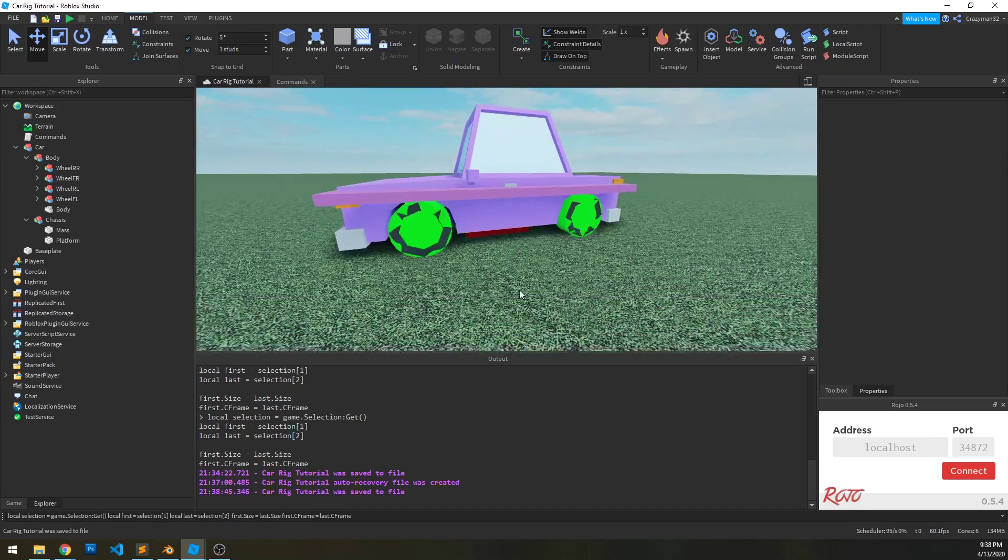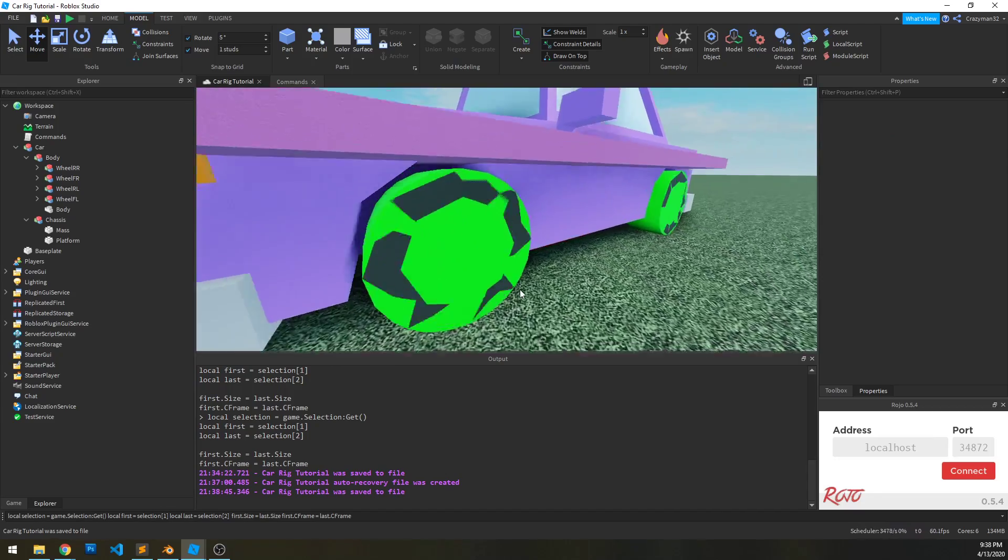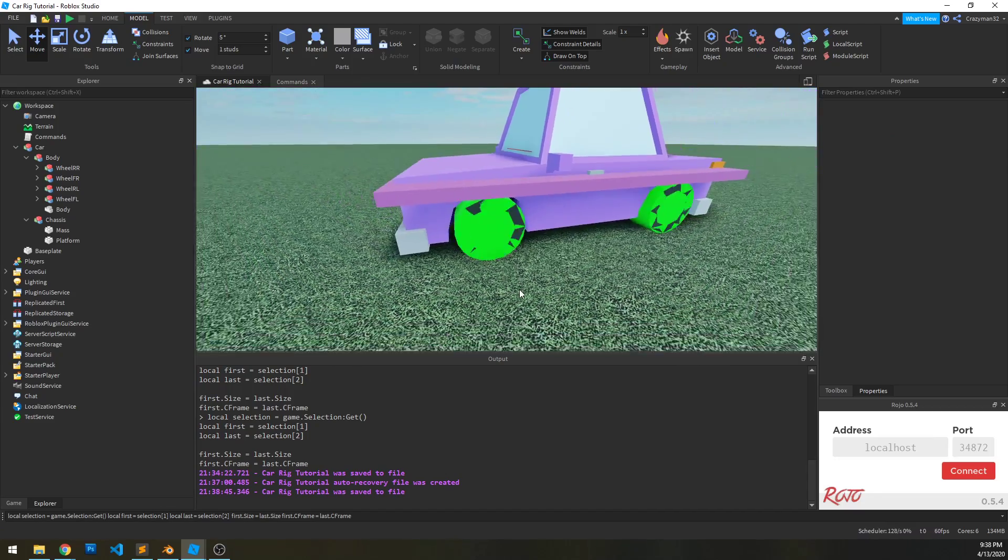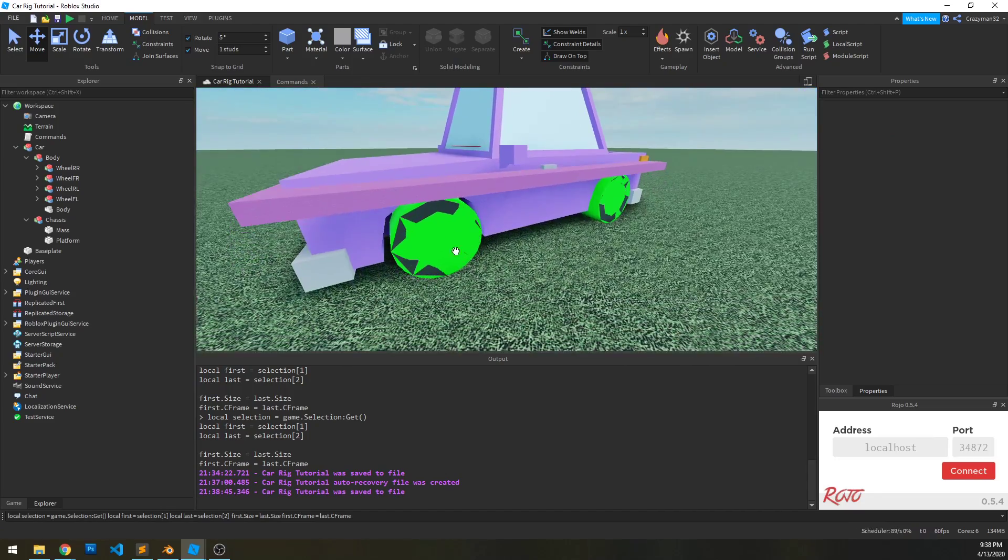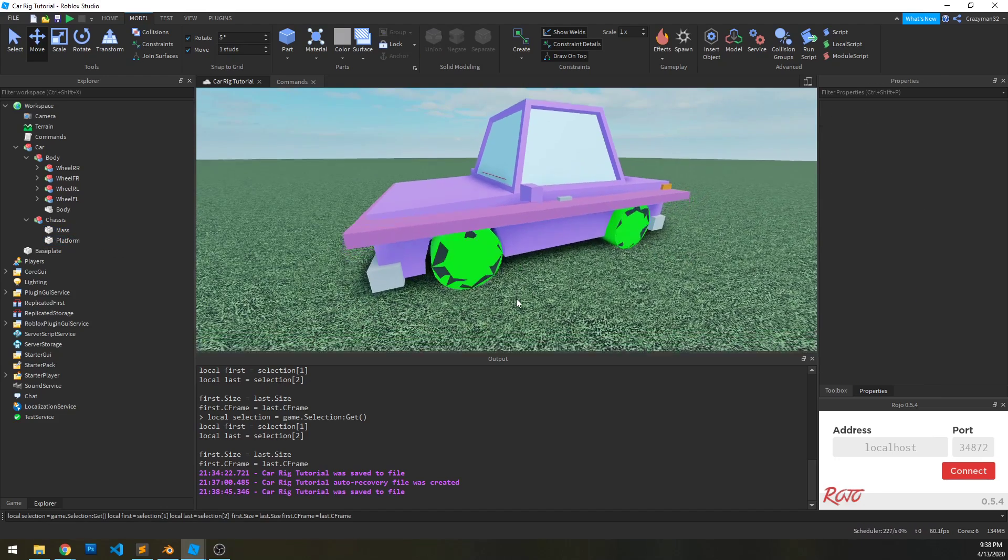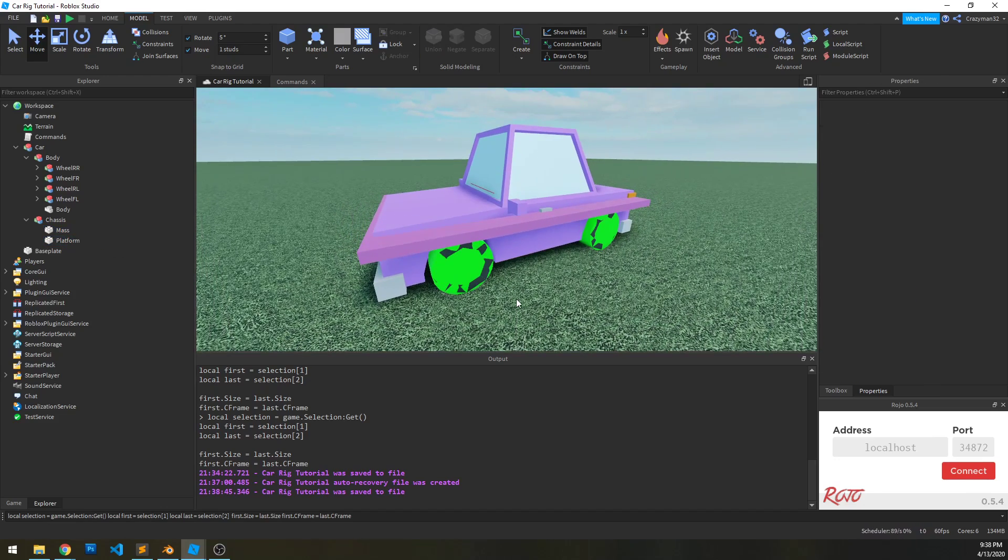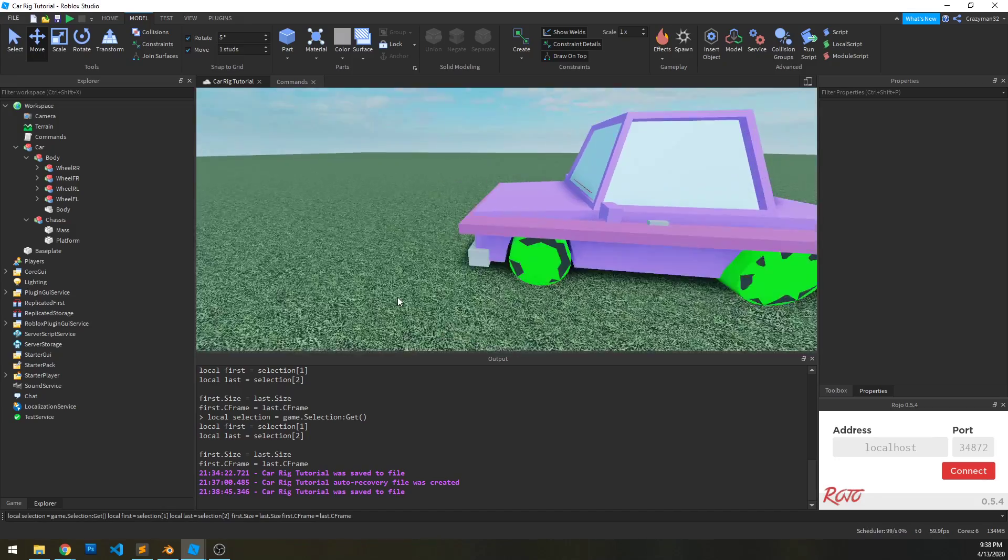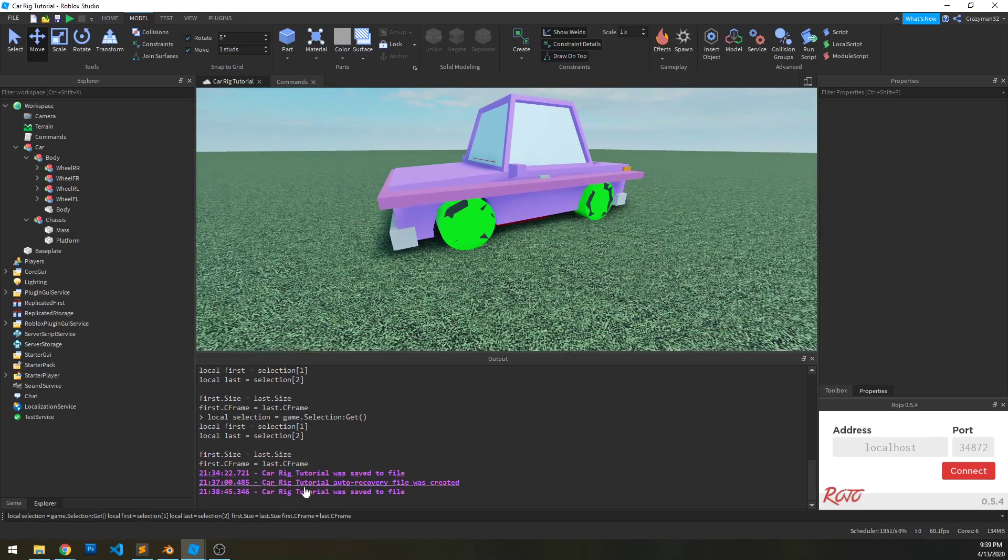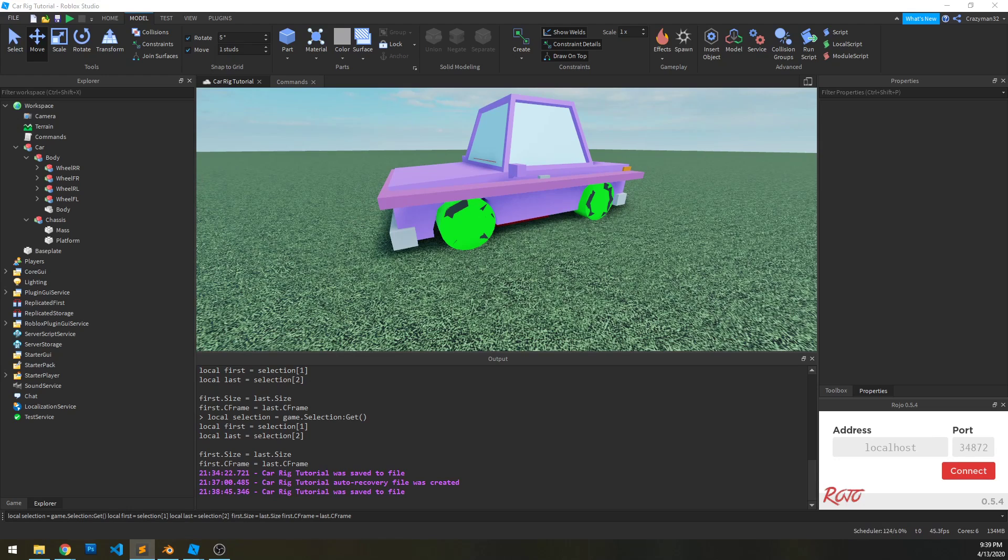And don't worry about the Z fighting clipping right there. Those green parts in the mass and platform will all be invisible at the end. So for now they'll kind of flash around like that. Don't worry. At the end they won't.